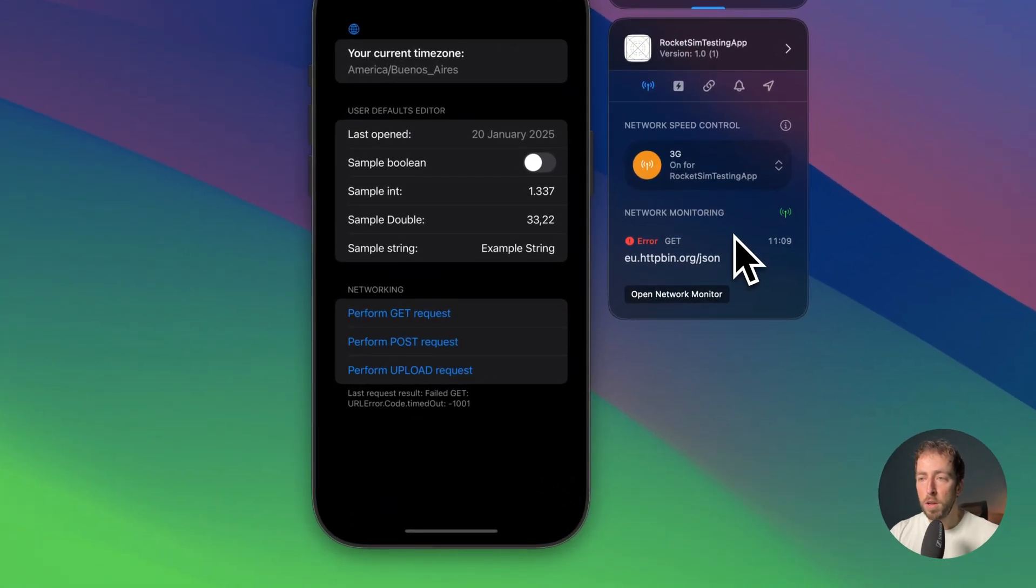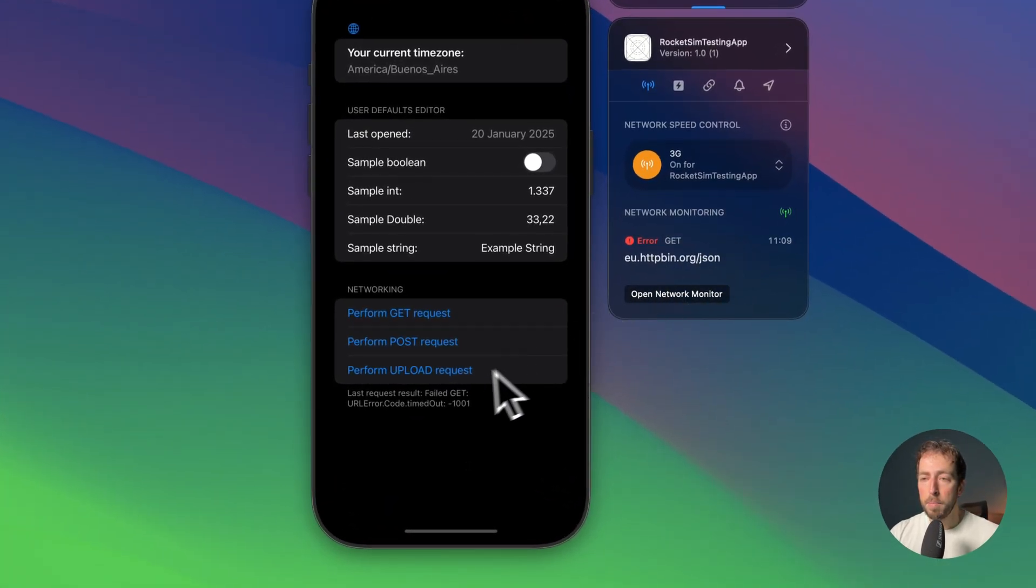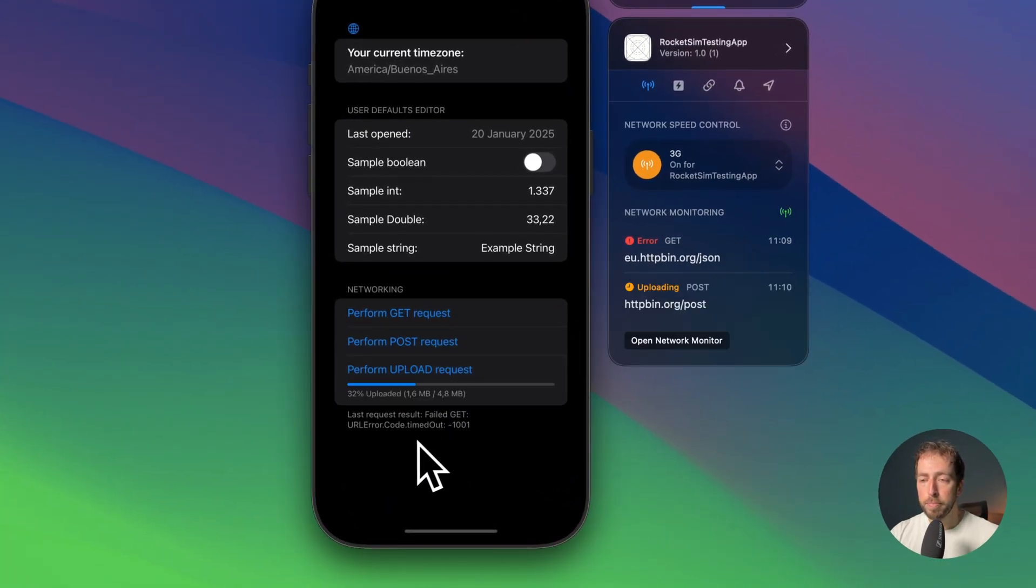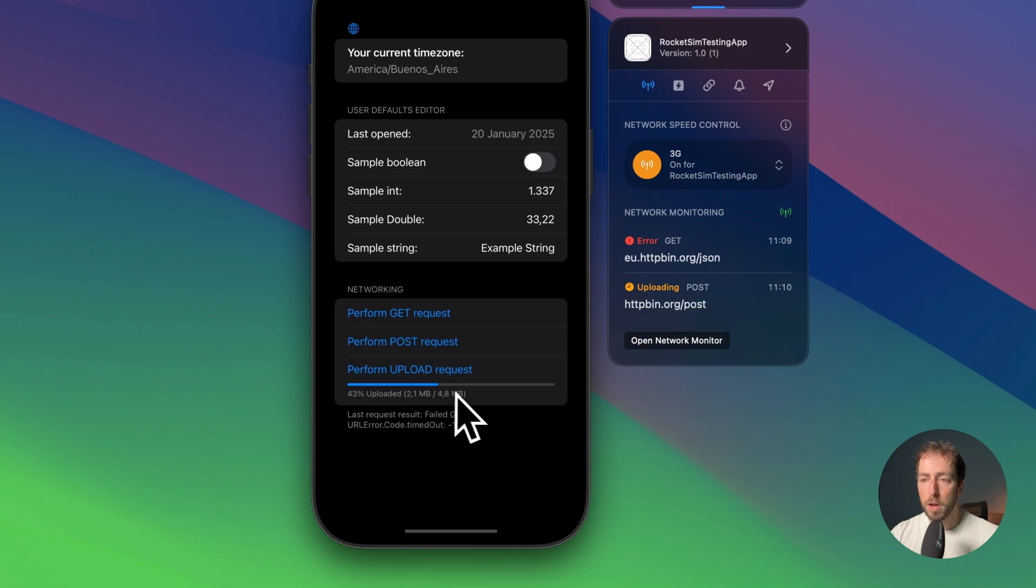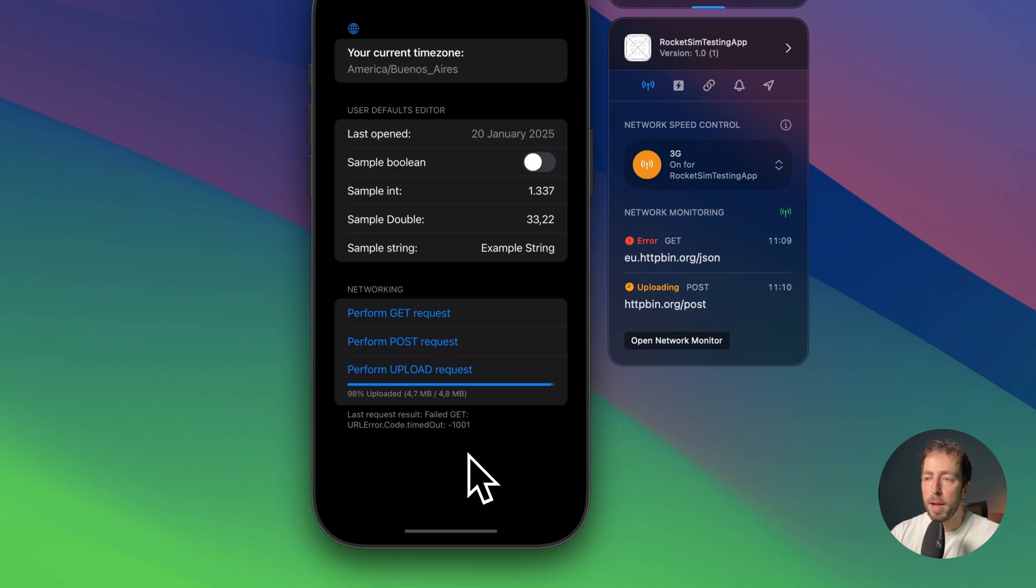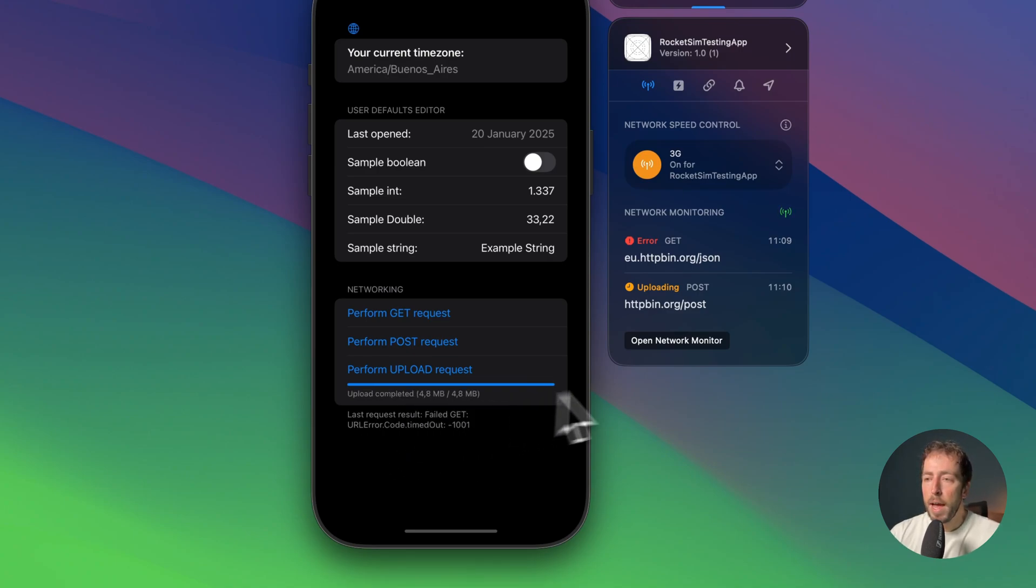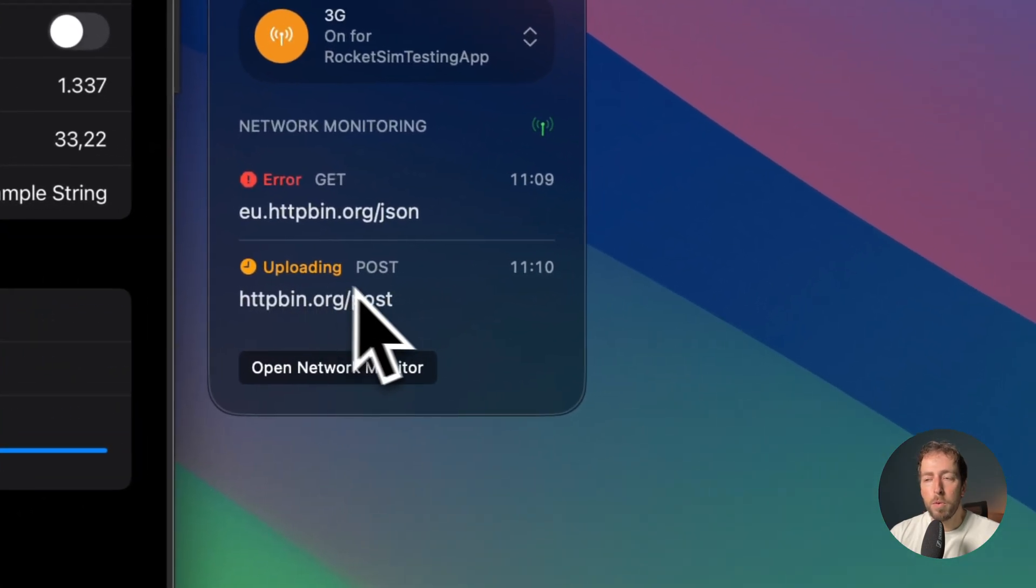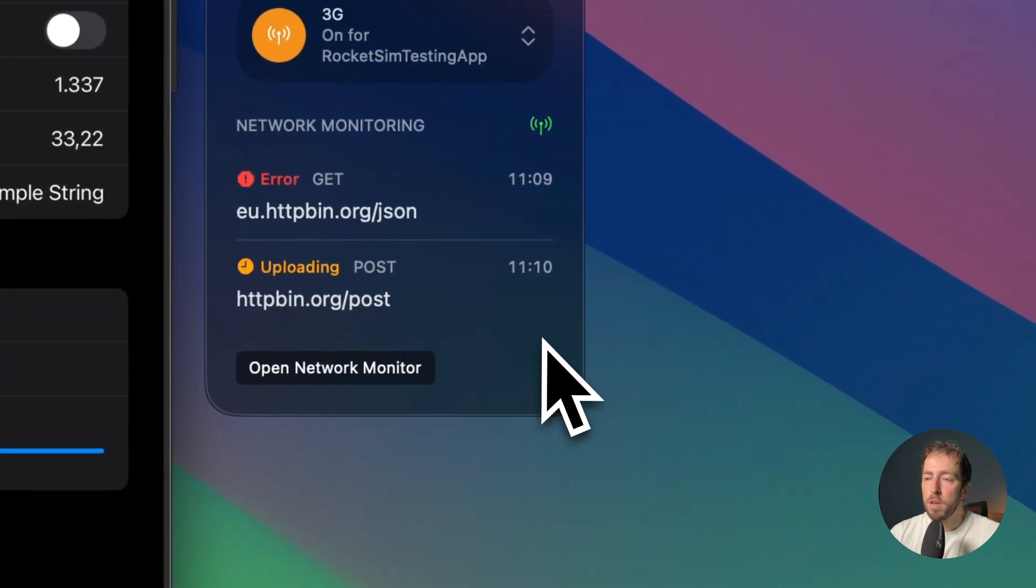So let's turn on 3G and perform an upload request. The progress bar shows up and you can see that the upload goes really slowly. It's only about five megabytes that we upload here. Eventually the upload completes and the network traffic monitoring will receive the message not much later that the upload completed.